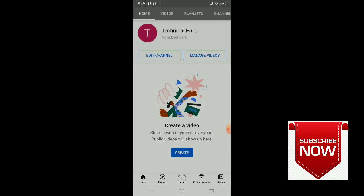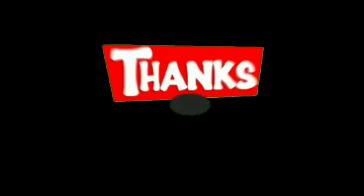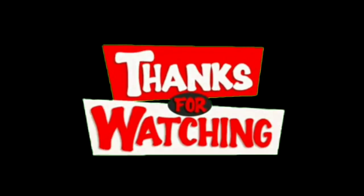If you like this video, please like it. Comment below if you have questions. Subscribe to the channel. Subscribe to our news and the Technical Part channel. If you haven't subscribed, please subscribe to the channel now.